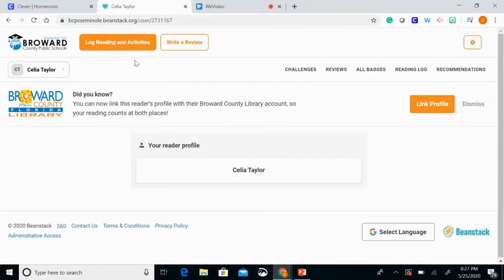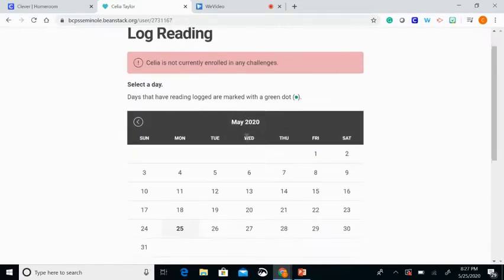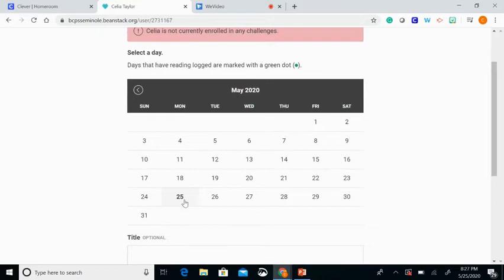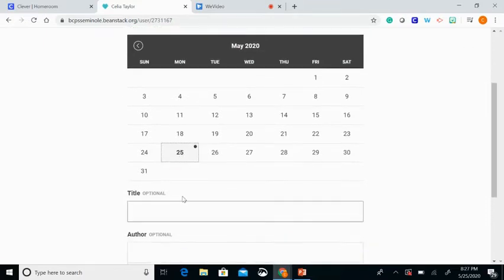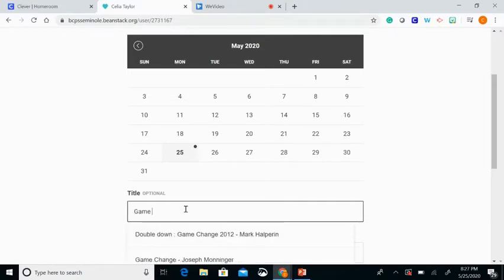Go to the orange tab on the top and click. It will then ask you to log your book. You will begin by clicking on the date that you finished your book. You will type in your title — I just finished reading Game Changer, so I will type that in.